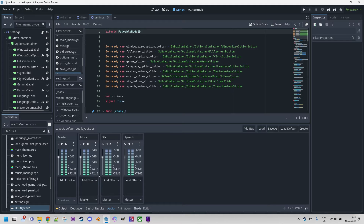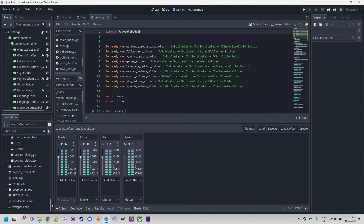By the way, all these switches can be applied to multiple channels simultaneously. For example, if we want only two of them to play, we set Solo on both. The entire mixer setup can be saved as a resource, allowing for easy switching if we create multiple layouts or want to reuse them in other projects. In our game, we have only one, saved under the standard name DefaultBusLayout.tres.